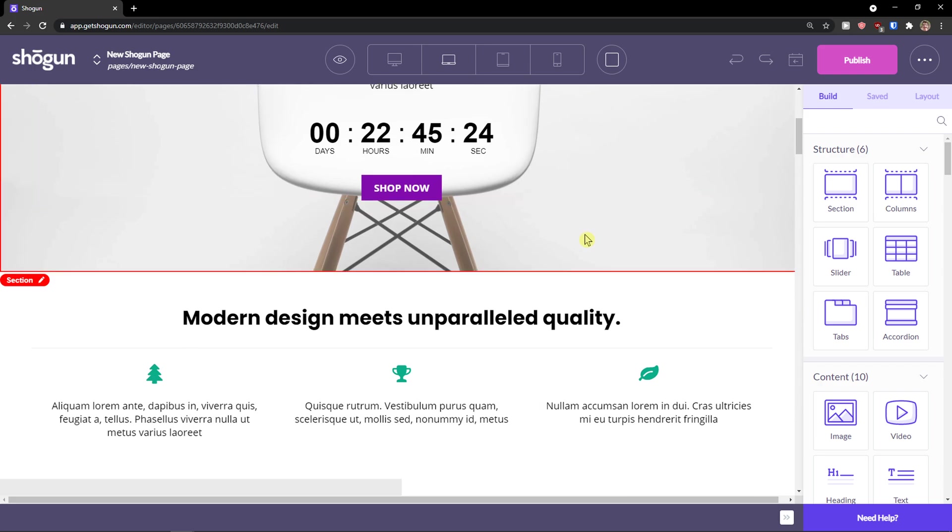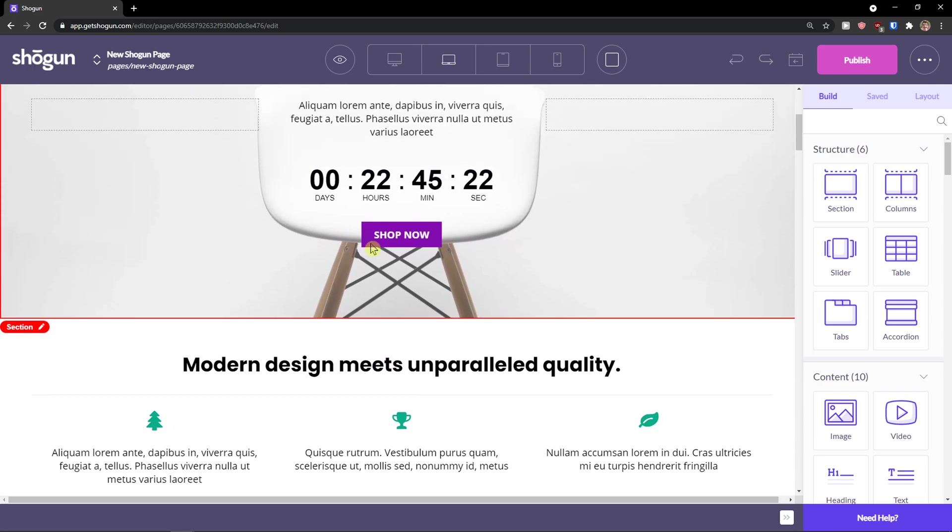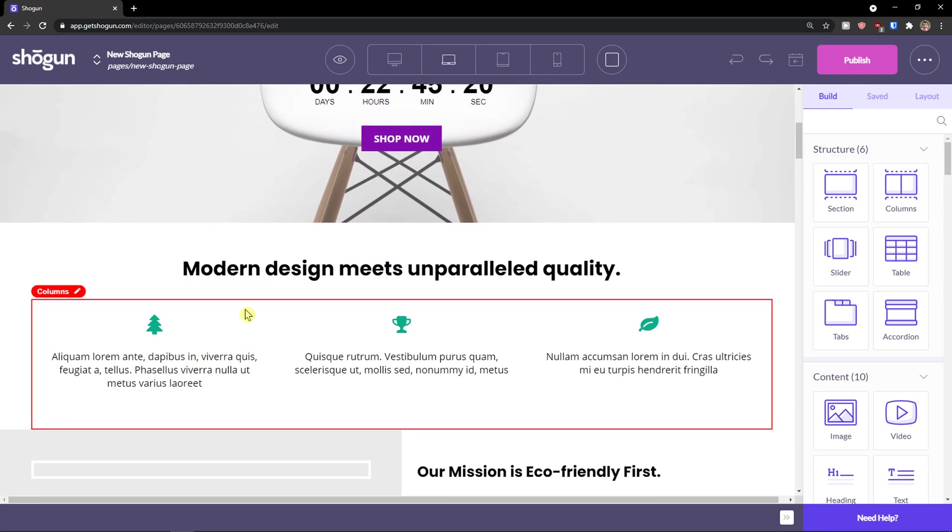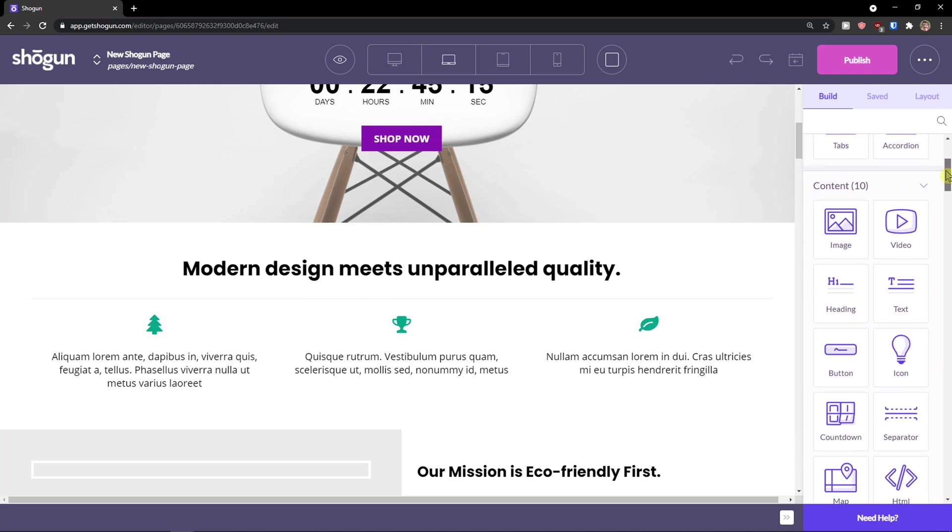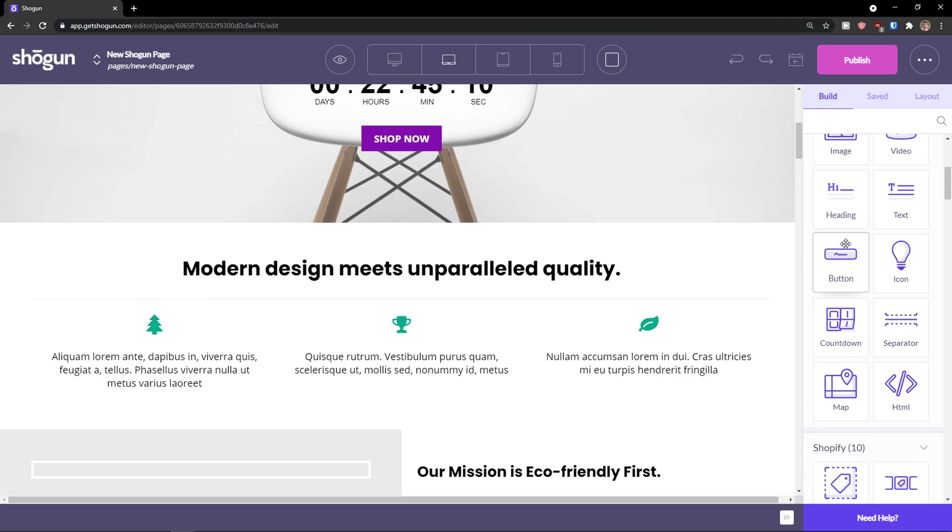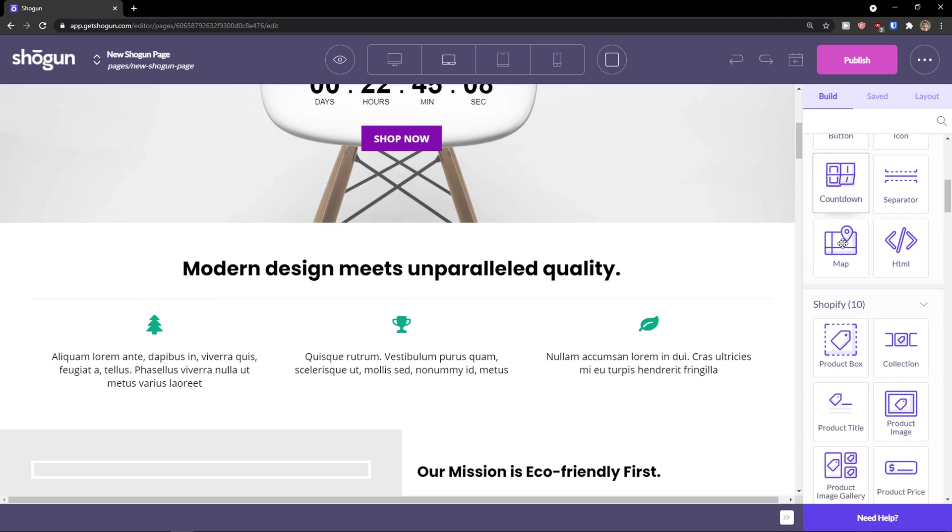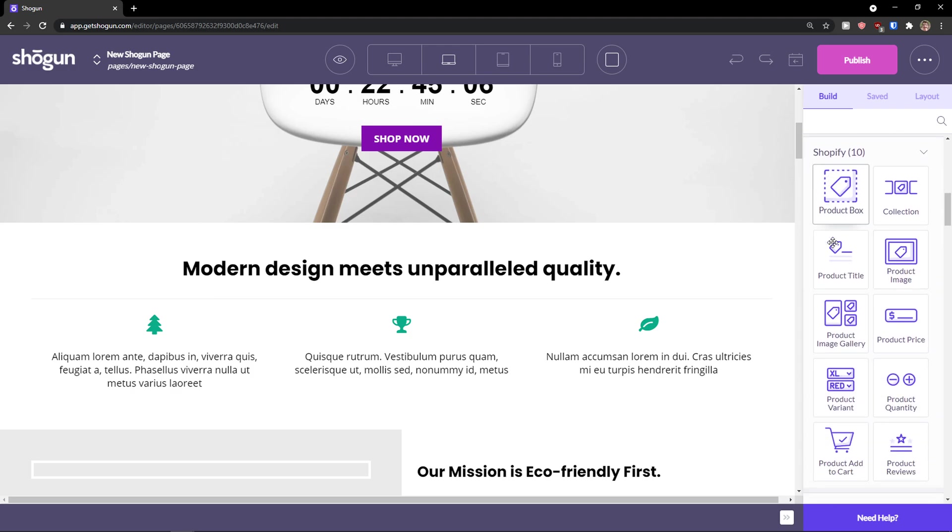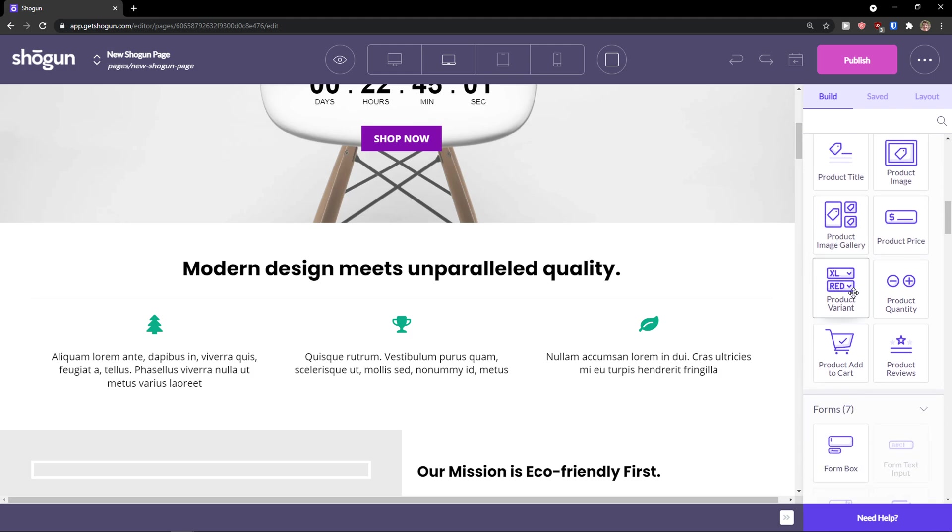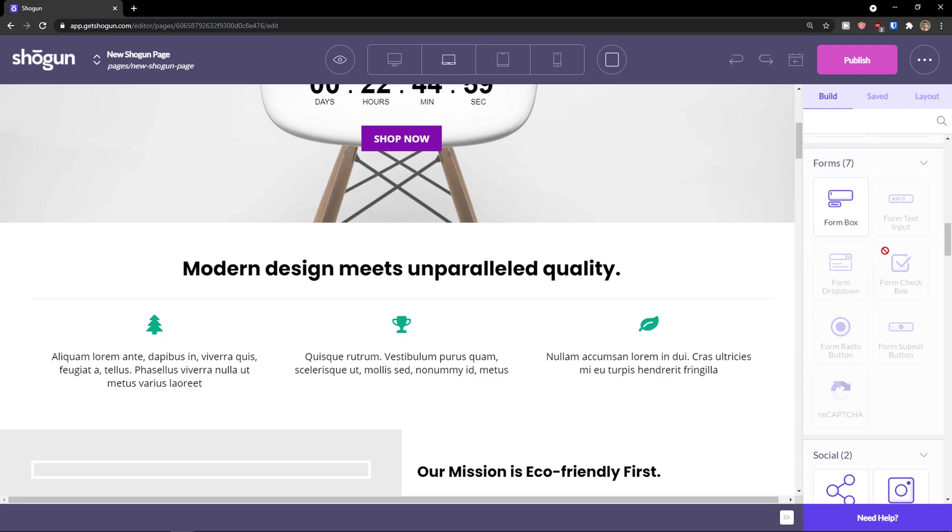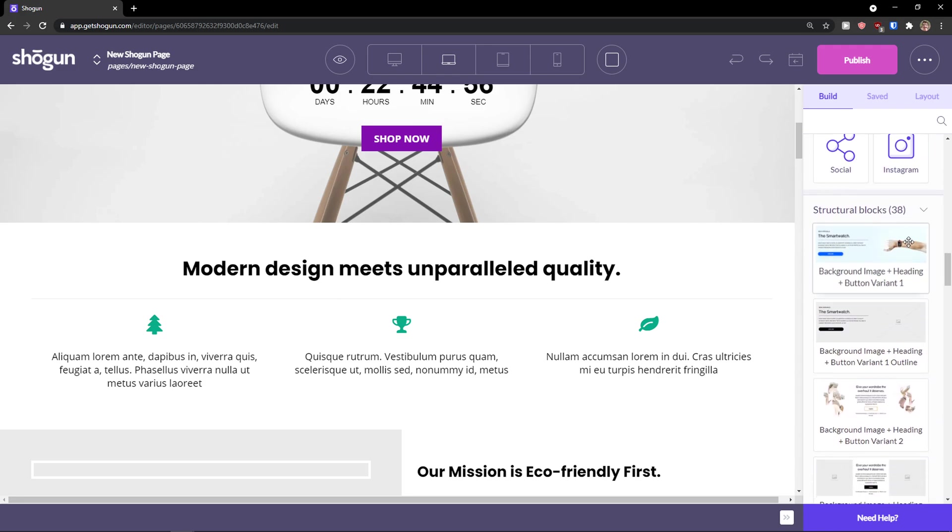The whole Shogun and how it works is based on sections and columns in those sections. Pretty straightforward, pretty easy. What you can do is add structures. Then you can add plenty of content like image, video, heading, button, countdown even. Then you have Shopify directly from product box, product title, product image, product image gallery, forms, form box, and some social.